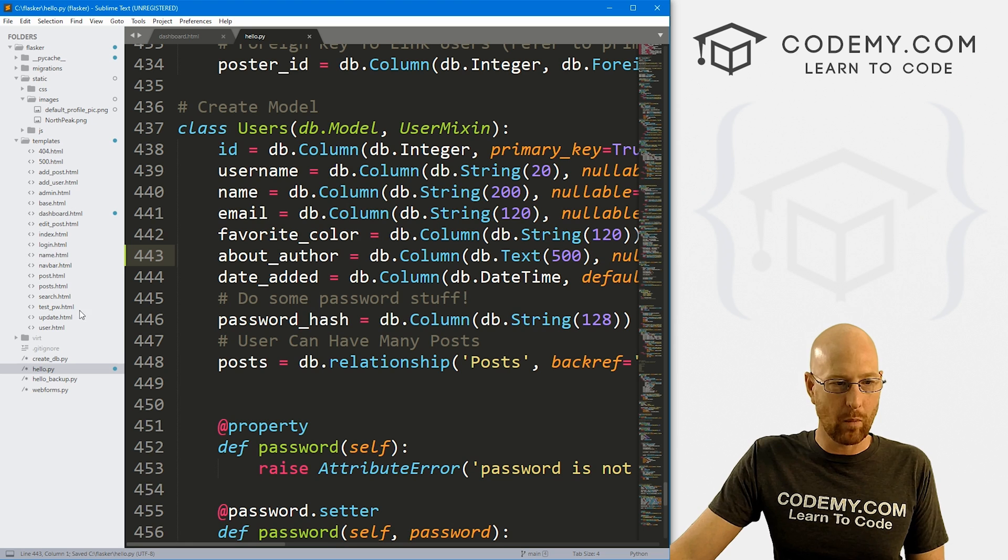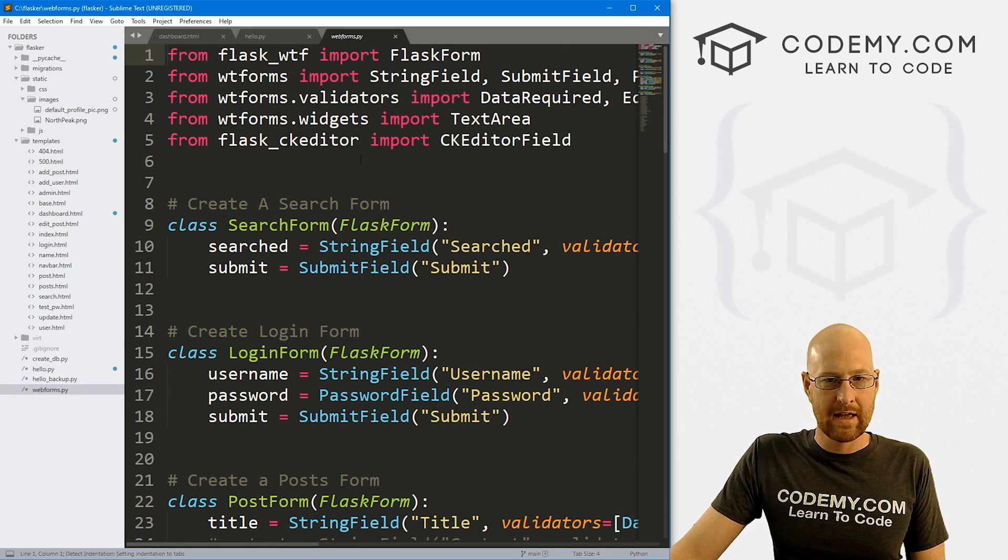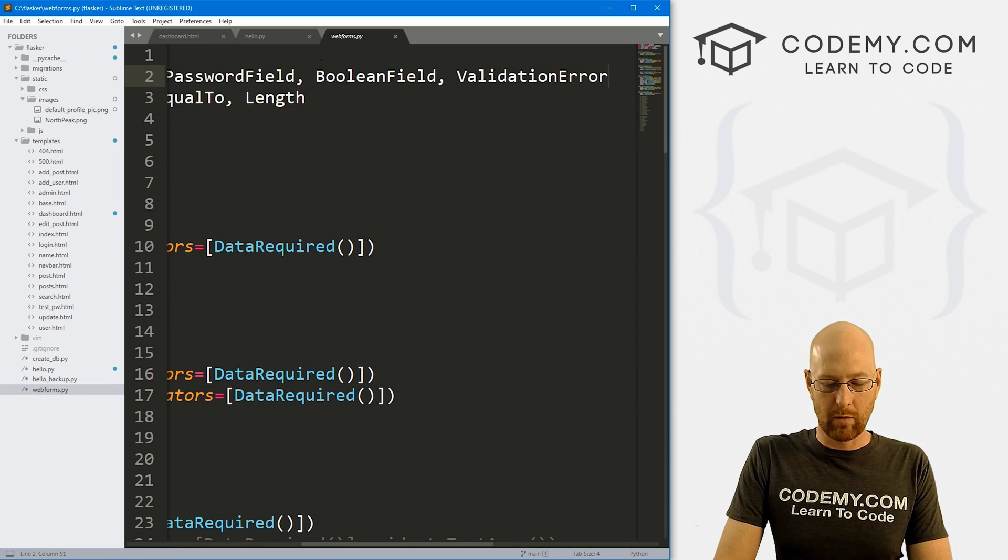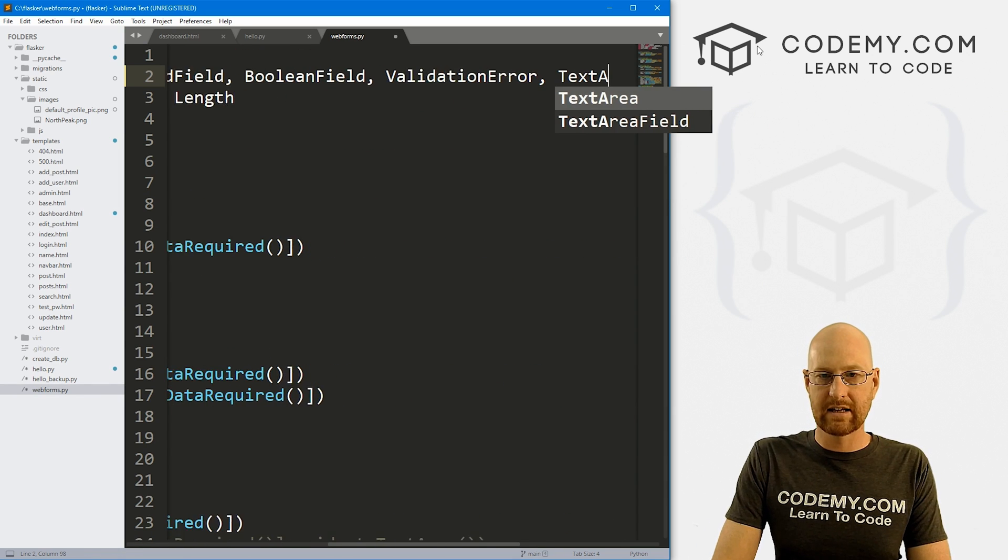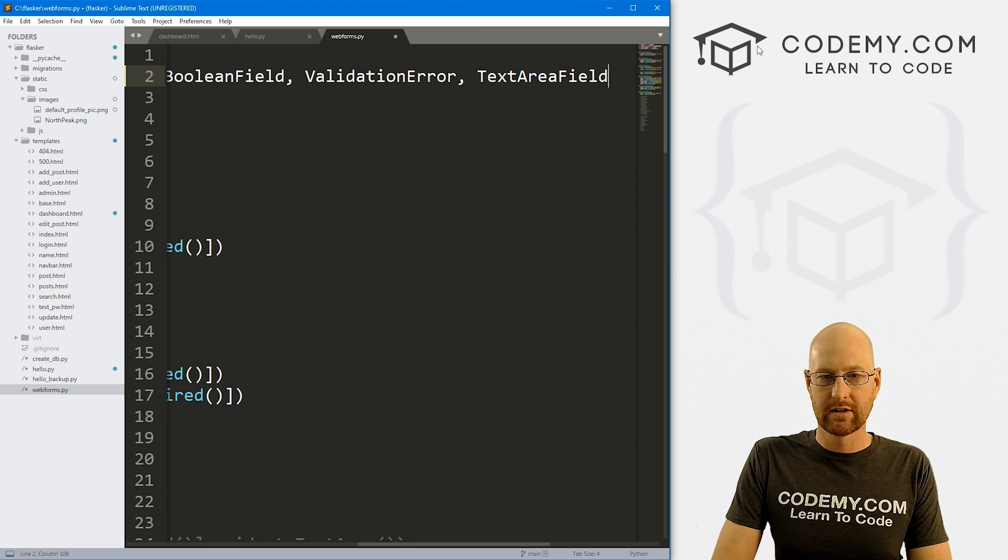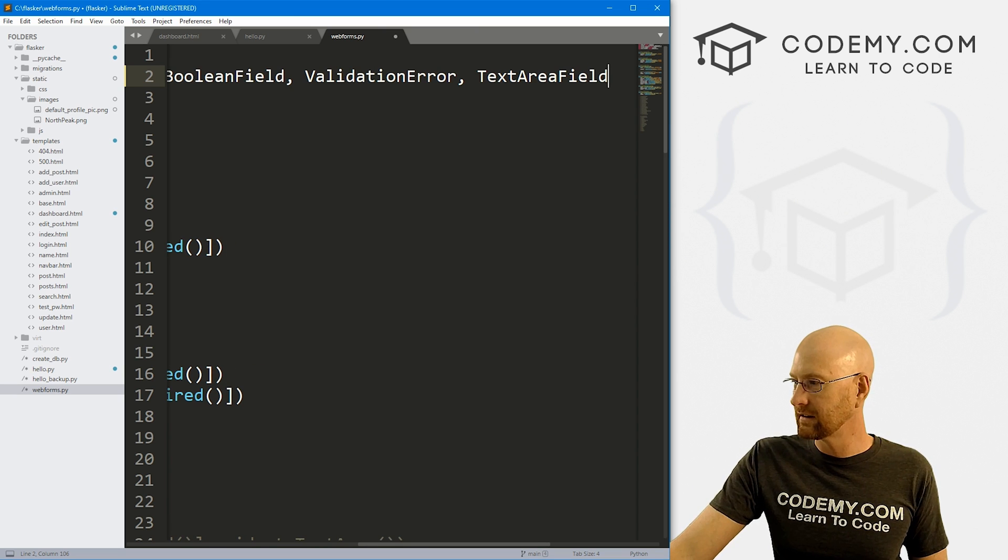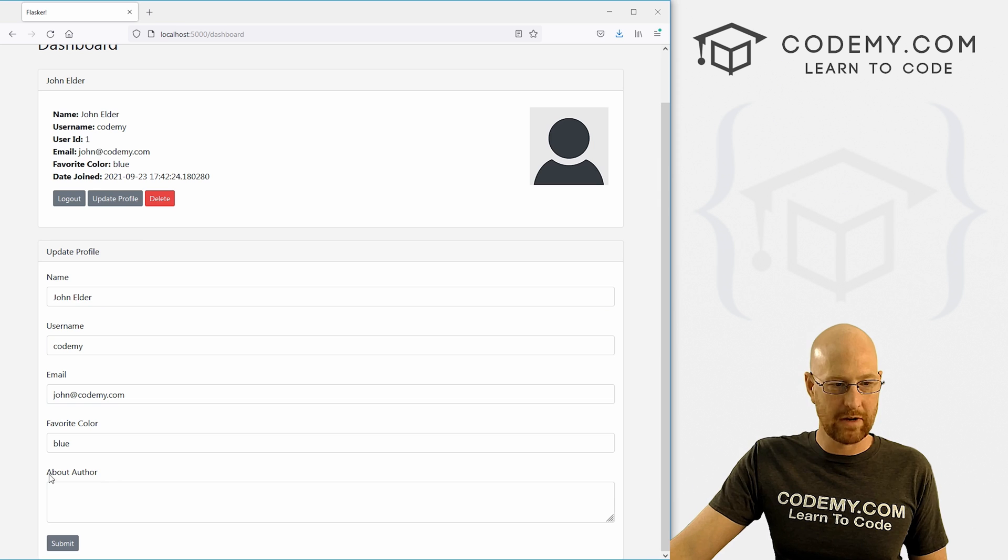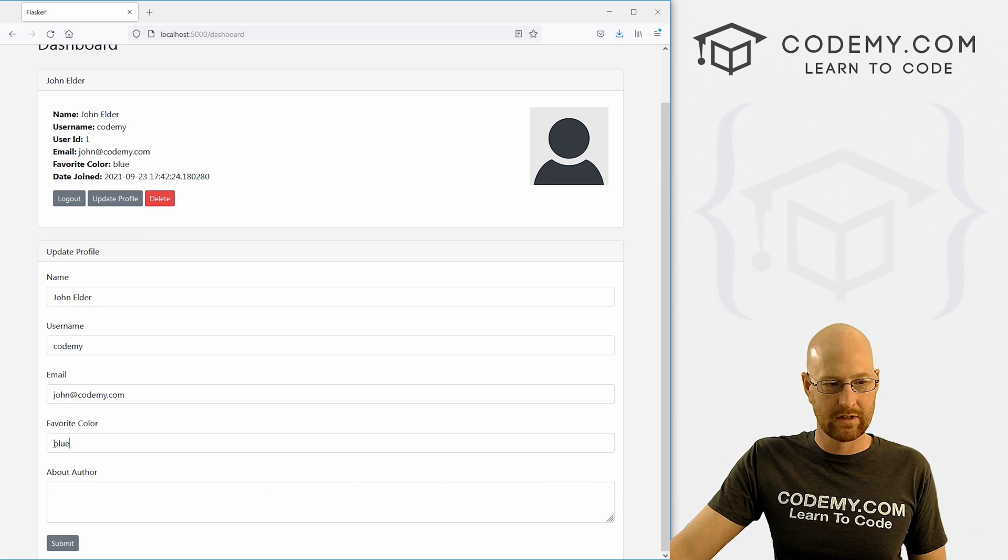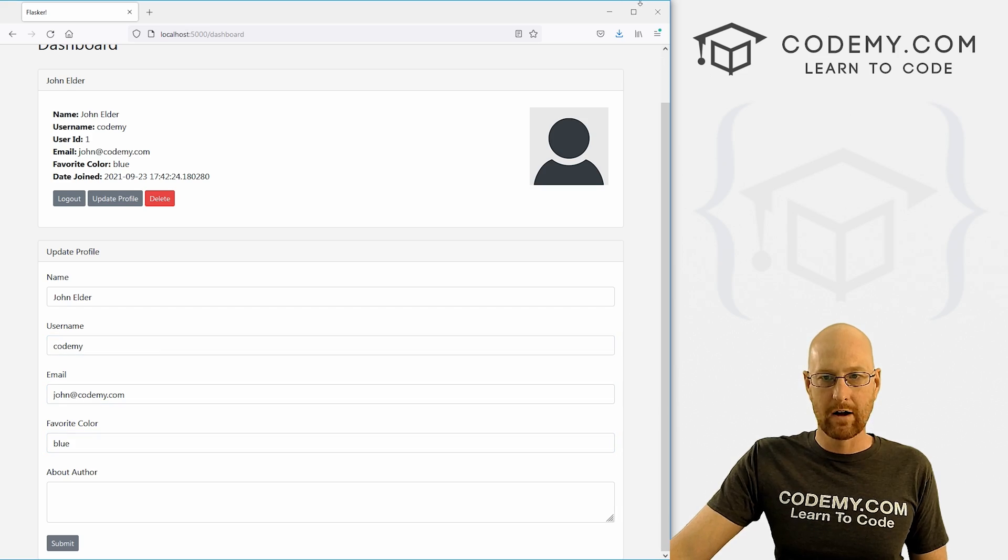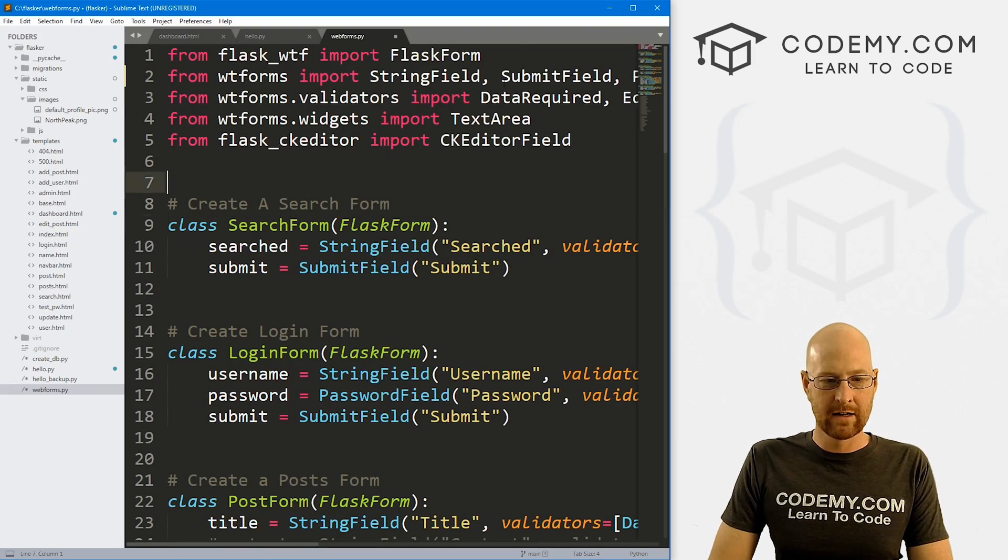So now let's head over to our web form and that's webforms.py. And up here at the top from WTForms, I want to import a TextAreaField. And that's just one of those square boxes that basically looks like this box, right? It's a little bigger than these single boxes that we've been using up until now.